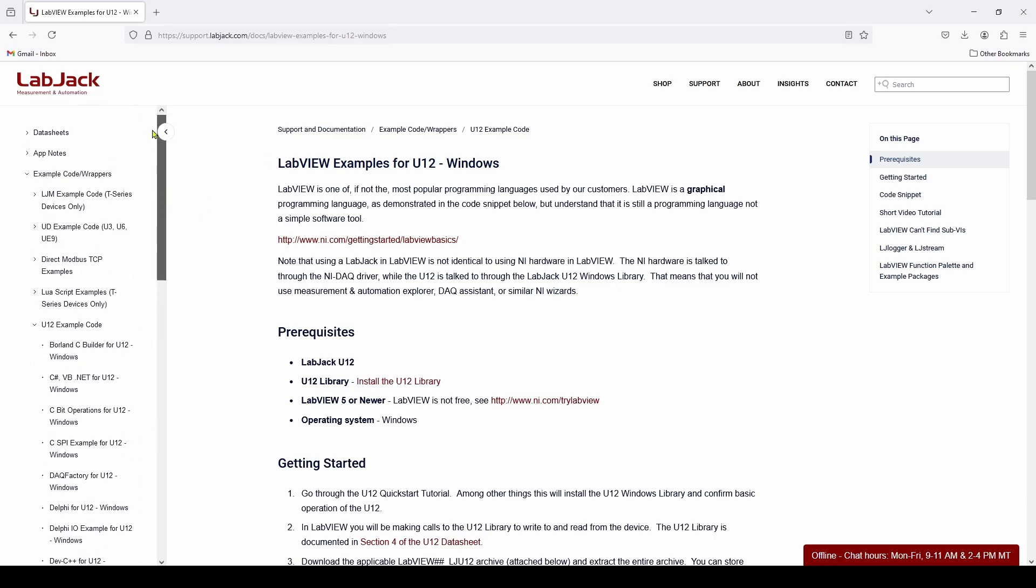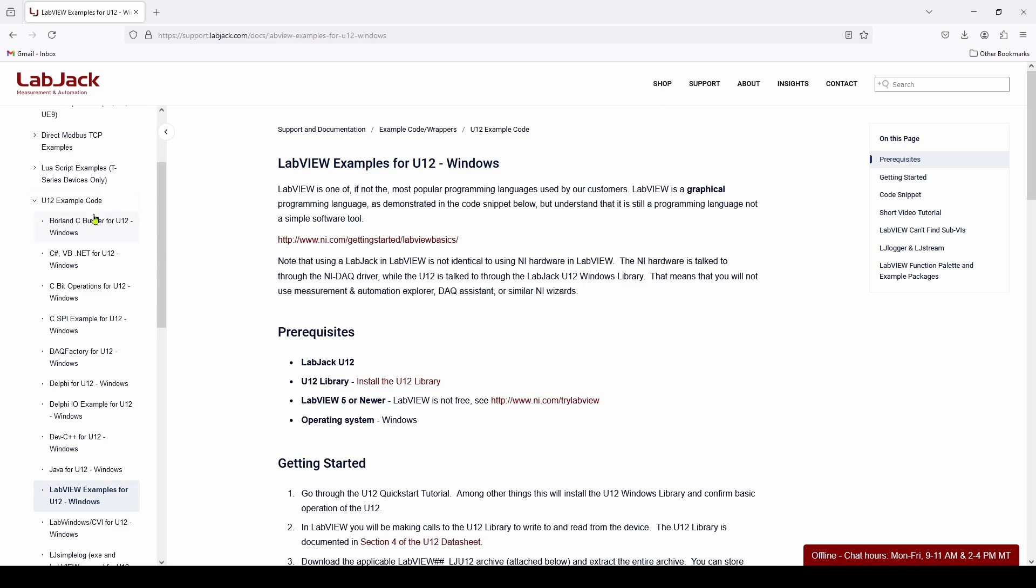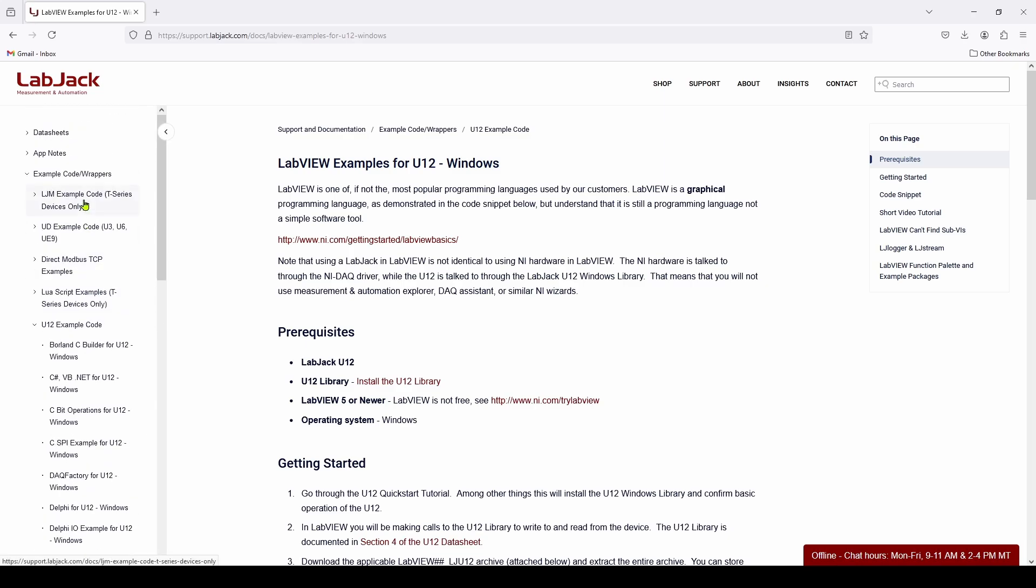And there are many different options for the different types of LabJack data acquisition devices. But what we're going to do is we are going to look for the U12 example code. And this is the example code and wrappers in the support.labjack.com.